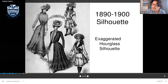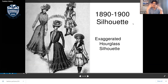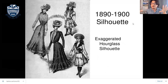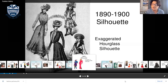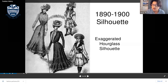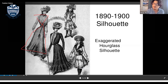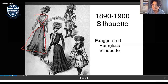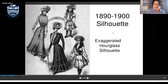Everyone did well on the five body types. The hourglass shape here is exaggerated, meaning it's stretched a little more — bigger on the top and even bigger on the bottom as well.